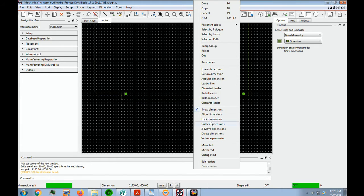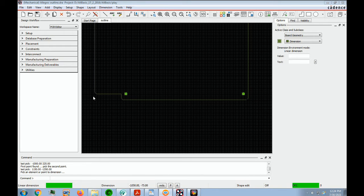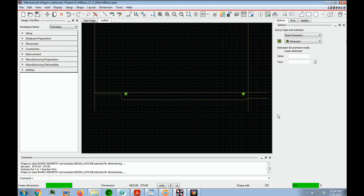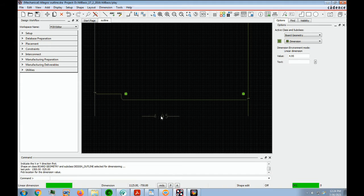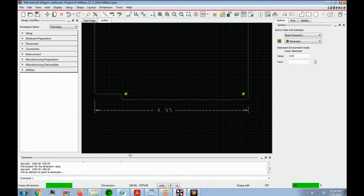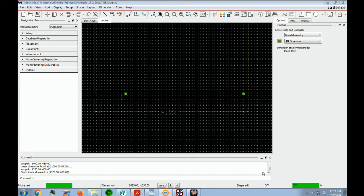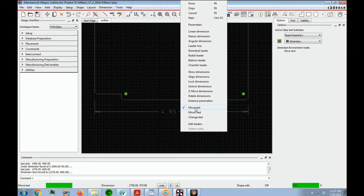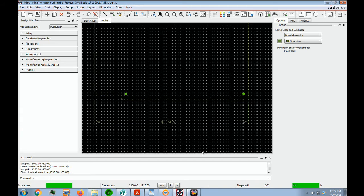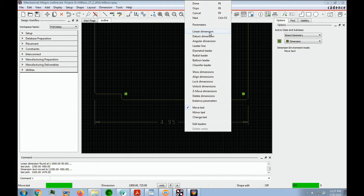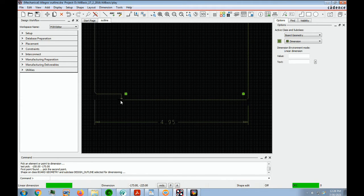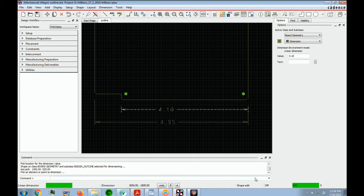We can zoom in to the area we're going to dimension next. Right-click and look for linear dimension. Click on this point and this point, bring it down, and click — you see our dimension appear. Notice our extension lines are offset from the outline. If a dimension is too close to another, right-click and go into the move text routine to bring it down. Then get back into linear dimension, click from here to here, bring it down, and done.